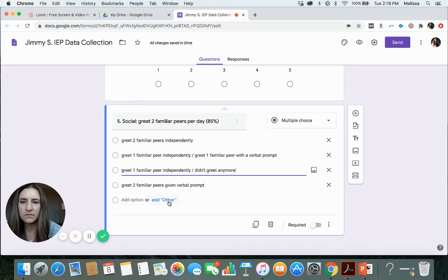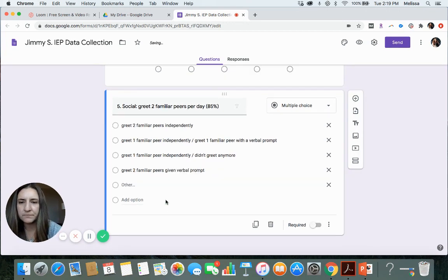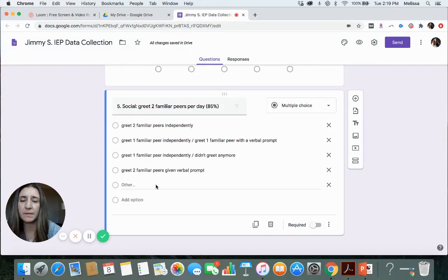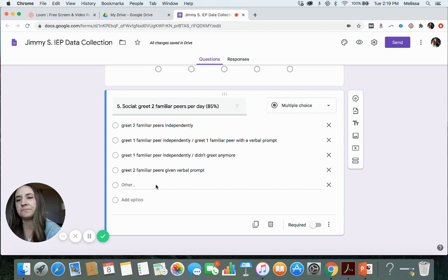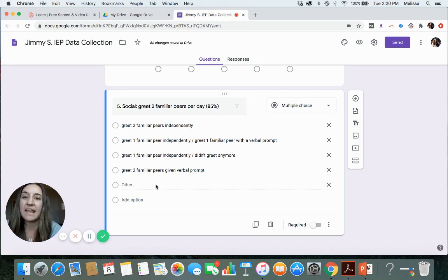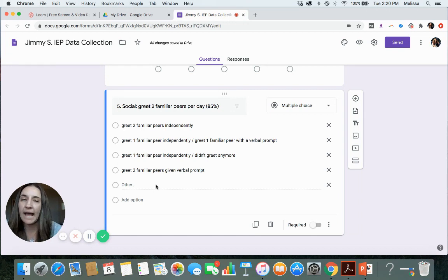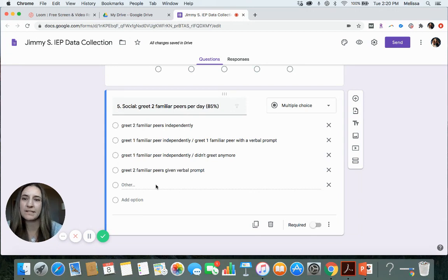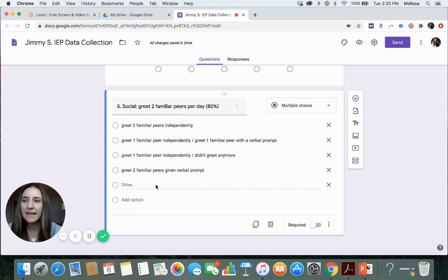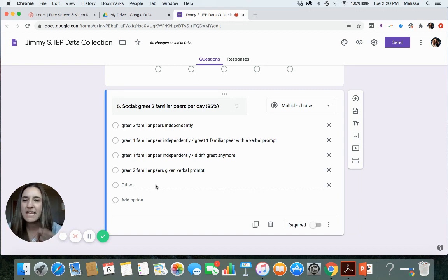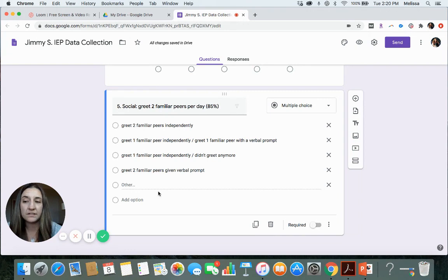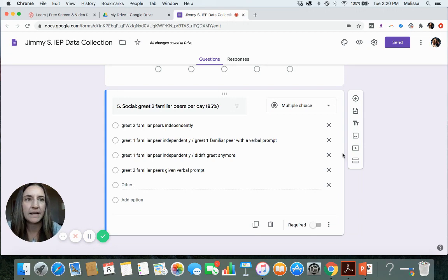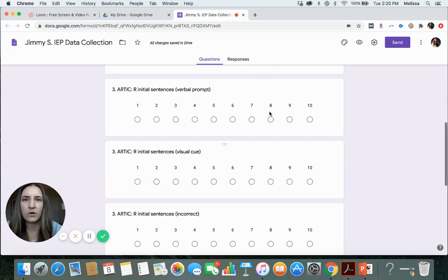You can also add an other. So that way when you're given this form at a later date, there will be a blank. So let's say you want to keep that blank there so that way you can add anything. Like let's say they greeted a non-familiar peer where it's like, whoa, they just went up to someone and they greeted them. Like they don't even know them. Like how amazing is that? And you want to take note of it. You can have that other there. And then that other allows you to type in anything that you want in that space. So let's just keep it like that for now. Let's say this is our form.